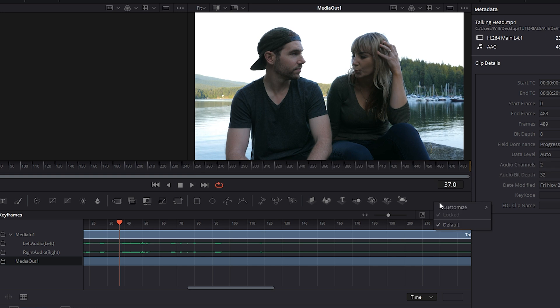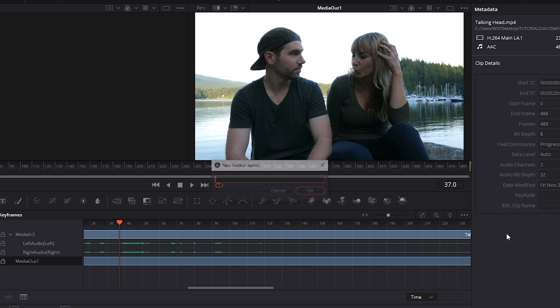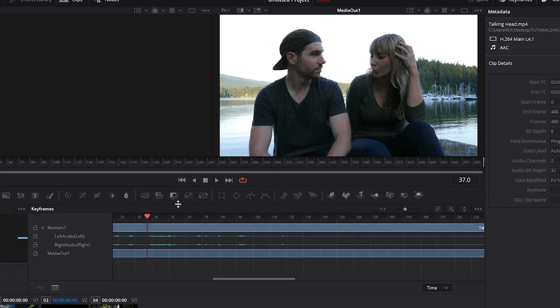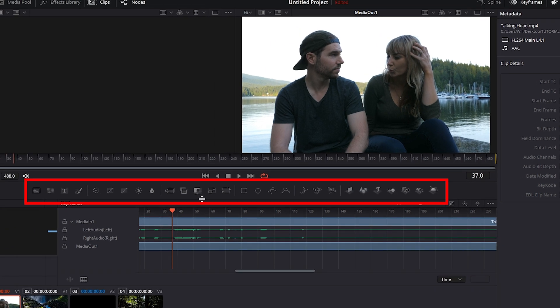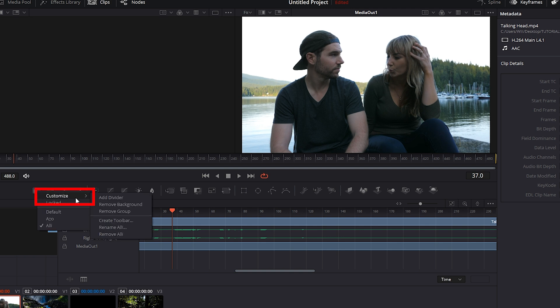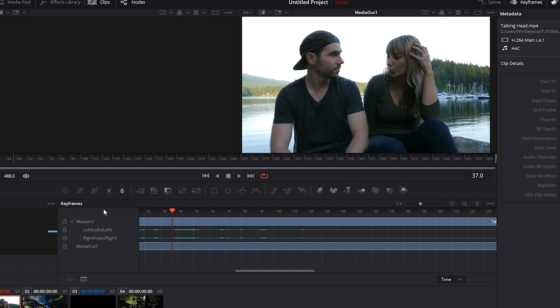We can do this by right clicking on it, choosing customize, create toolbar. You can name it. I'll name mine Allie. And by default you have all the effects already on the toolbar. So if you want to remove ones that you don't use, like let's say for example we want to remove this background effect, you can right click, go to customize, and remove group. And that background effect is no longer on our toolbar.